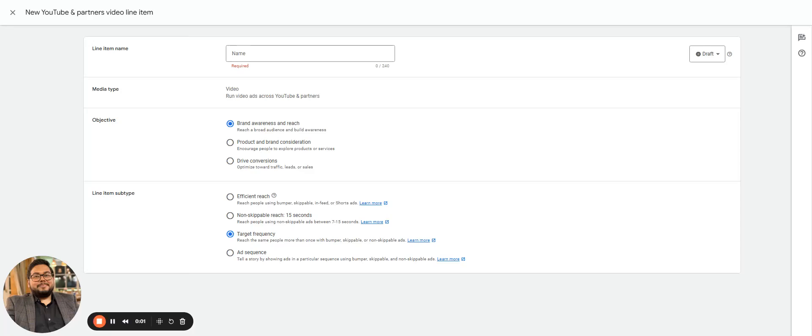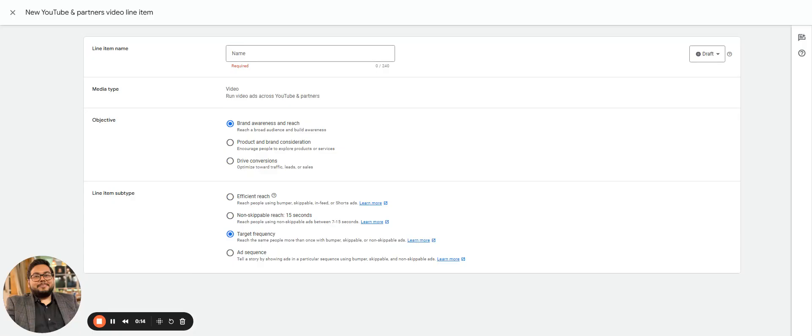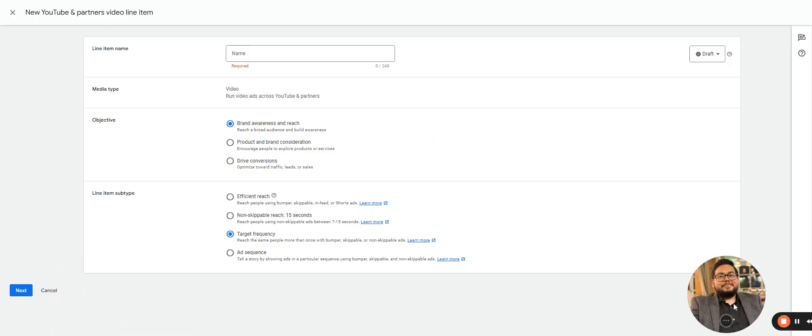In this video, we'll be covering brand goodness and reach, and the third one is target frequency. Target frequency is showing ads to similar audience, which includes bumper, skippable, and non-skippable ads. So let's get started with it.